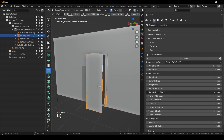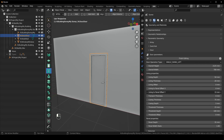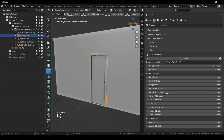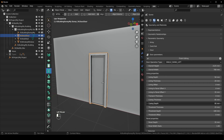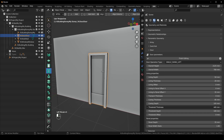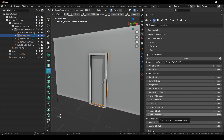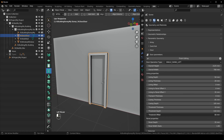The transom thickness — put it at zero. The casing thickness, which is again the frame. The depth. The threshold thickness is underneath the door — leave it at 10. The threshold depth allows you to adjust in and out, so it's very adaptable. The threshold offset — let's make it 40.